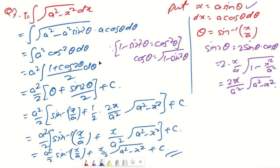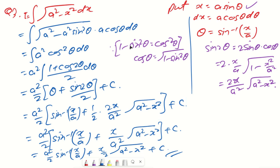This is the complete solution for ∫√(a²-x²)dx. If you have any questions regarding this derivation, you can put your queries in the comment box and I will answer them. In our next session we will solve a few problems based on these integration types. Thank you.